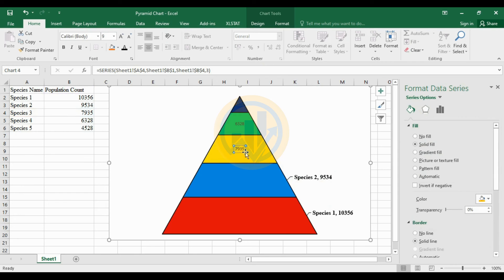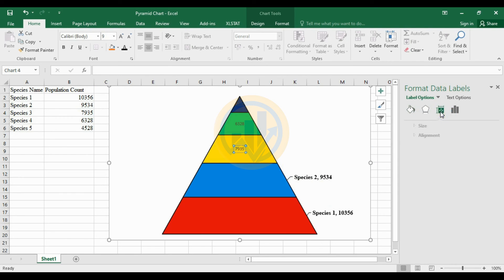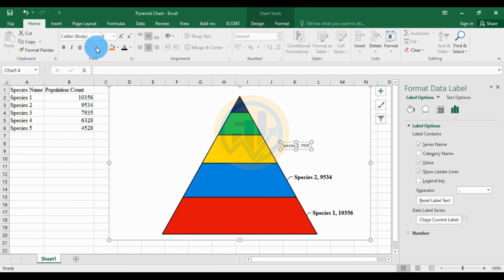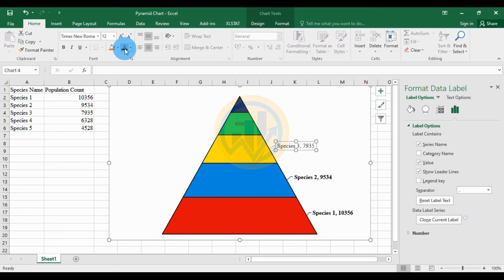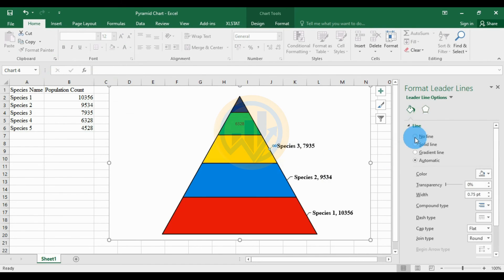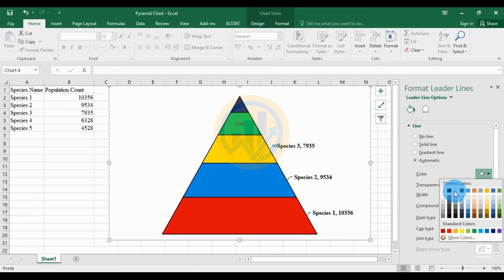For Species 3, choose the label options, select Series Name, and move the population count data. Change the font to Times New Roman and size to 12, set the font color to black with bold, and choose the line option in black. For Species 4, choose the text options and select Series Name.